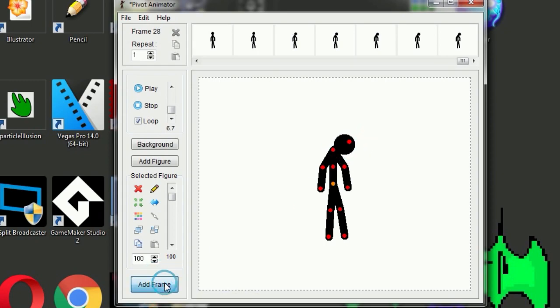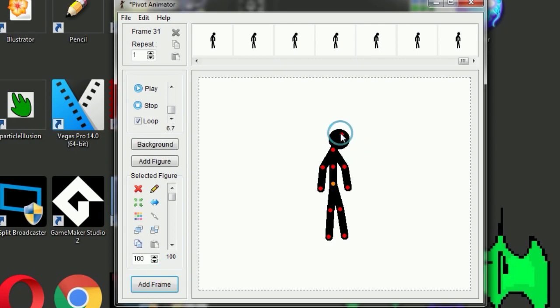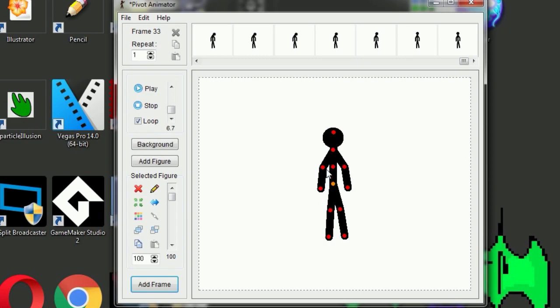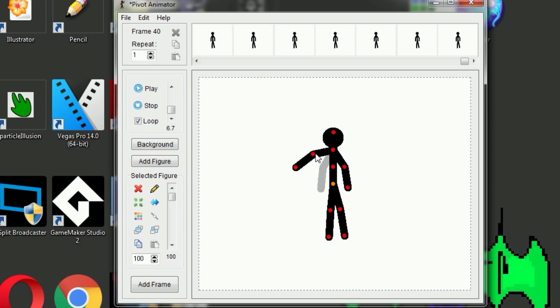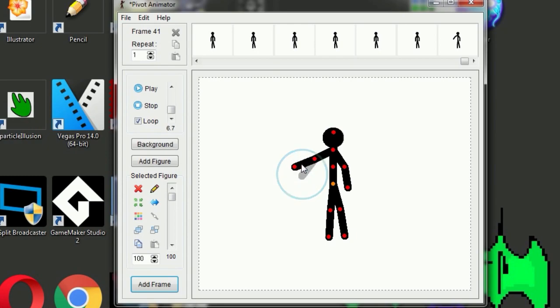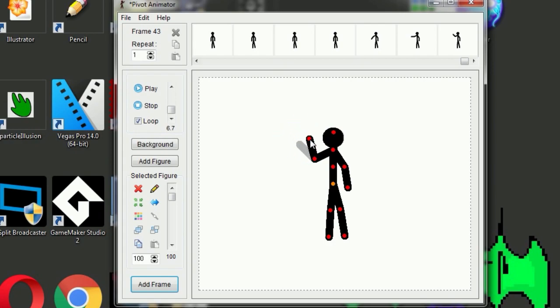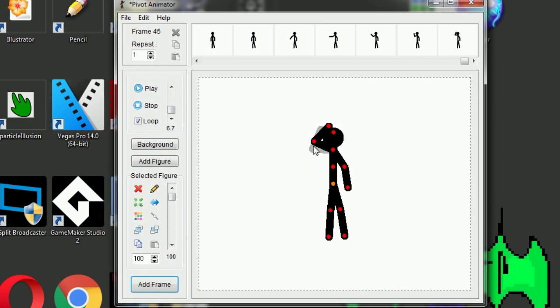Hold it there for a couple of frames and look back up. Okay, maybe hold it there for a couple of frames and let's make him scratch his head. Scratch your head, scratch your head.